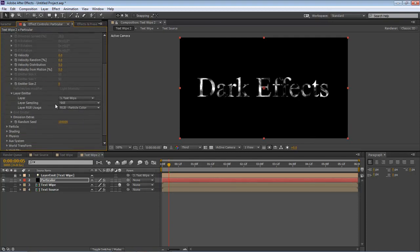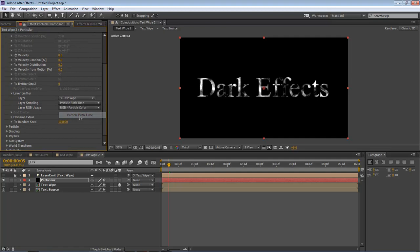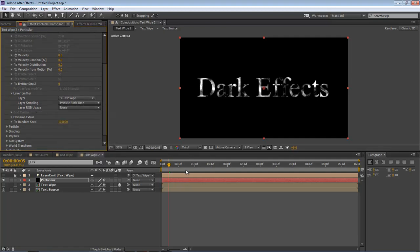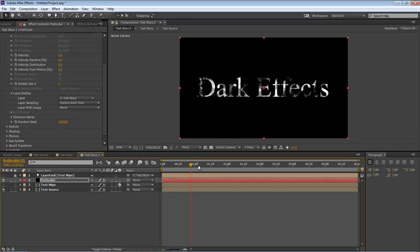Click on Layer, none to text wipe. And then for Layer Sampling, from Steal to Particle Birth Time. Then Layer RGB Usage to None. If we drag this out, you can already see our text is already starting to change.